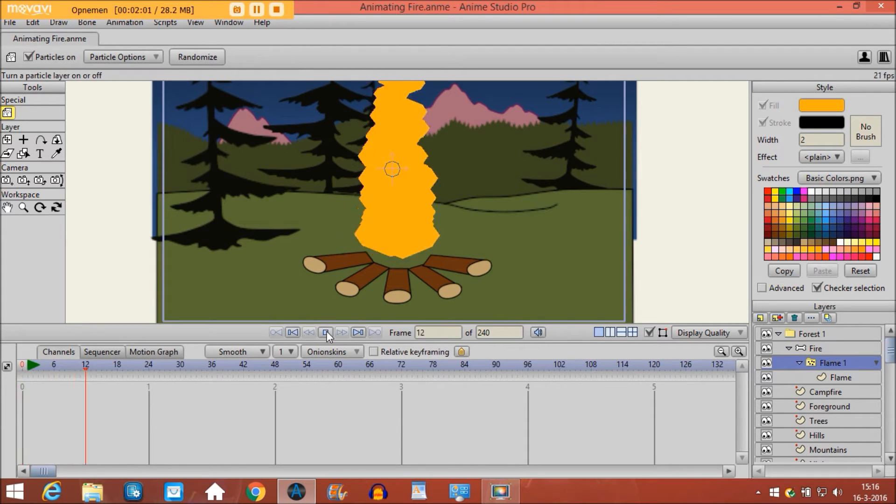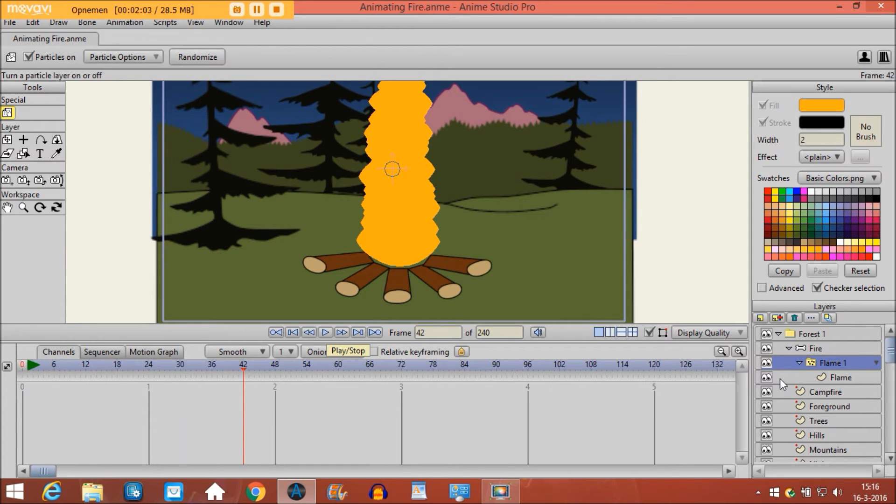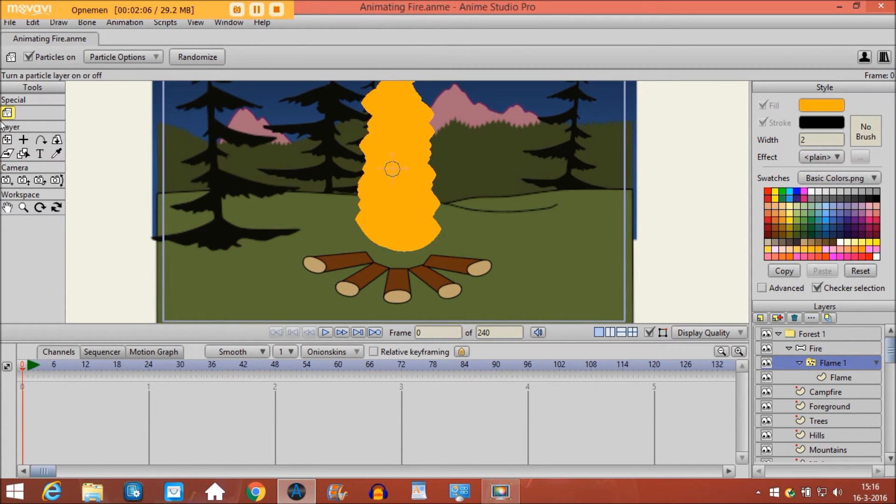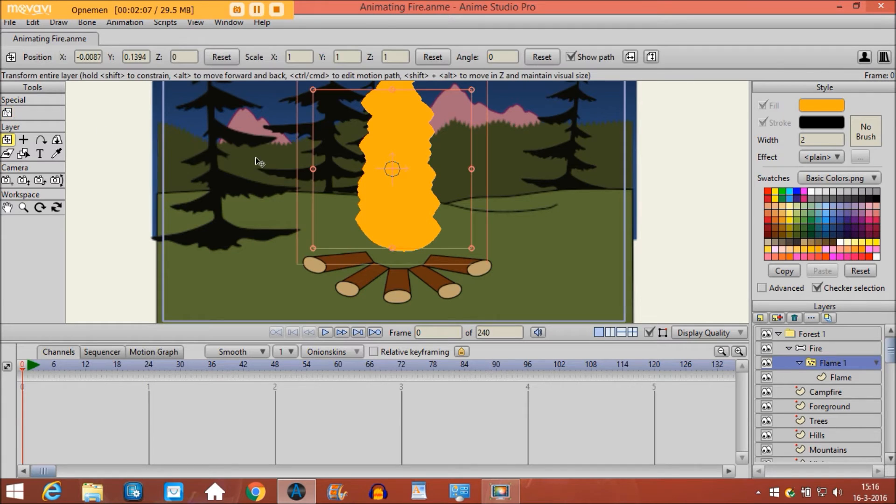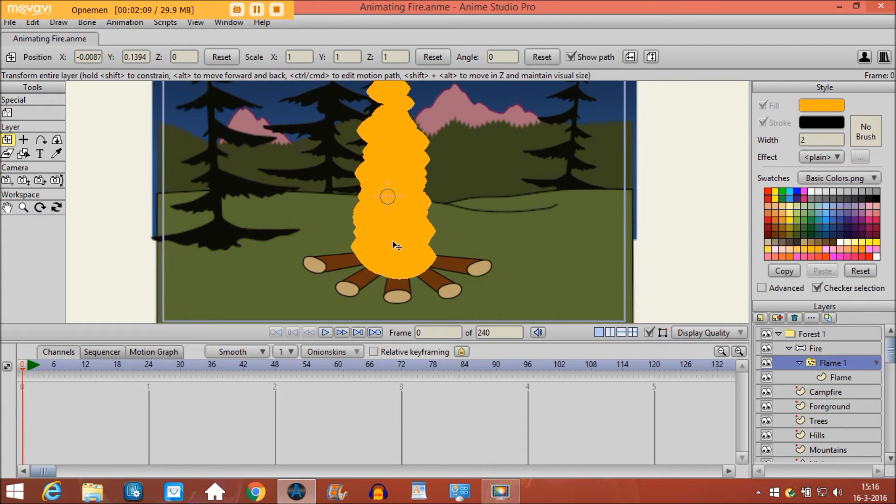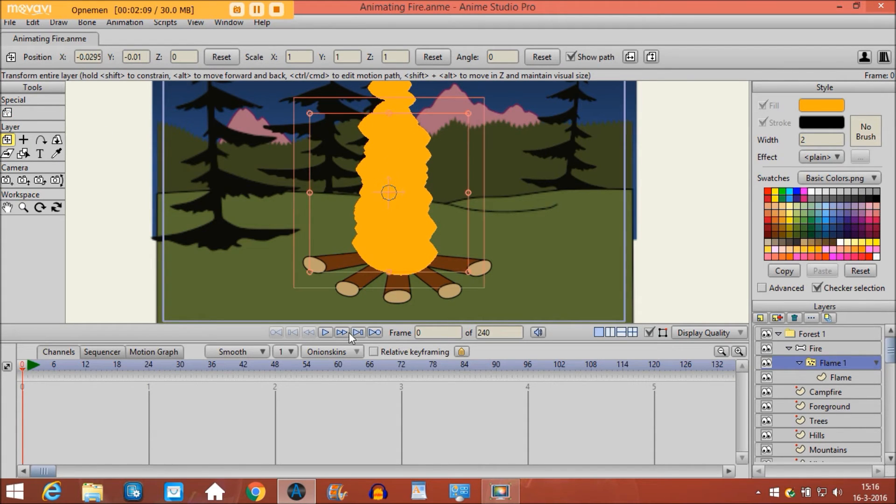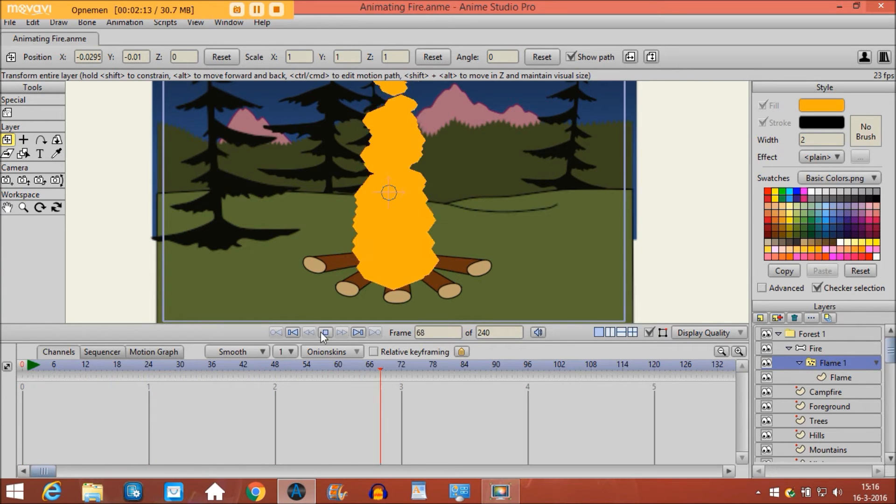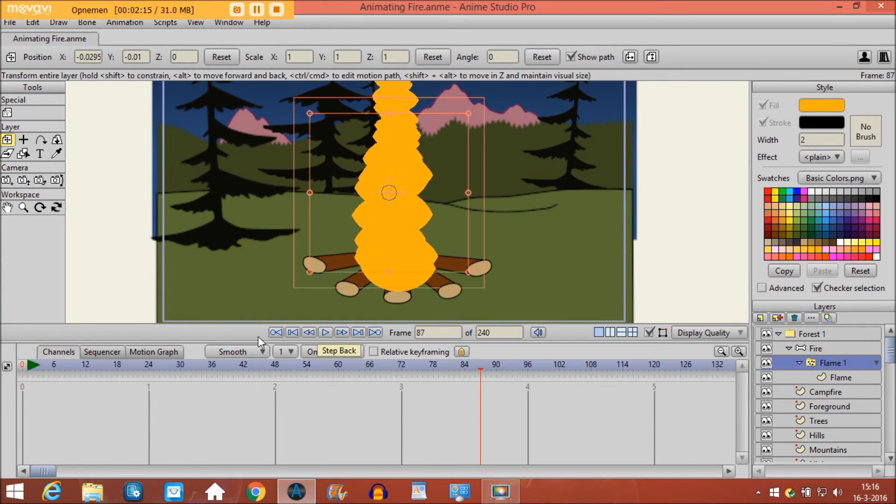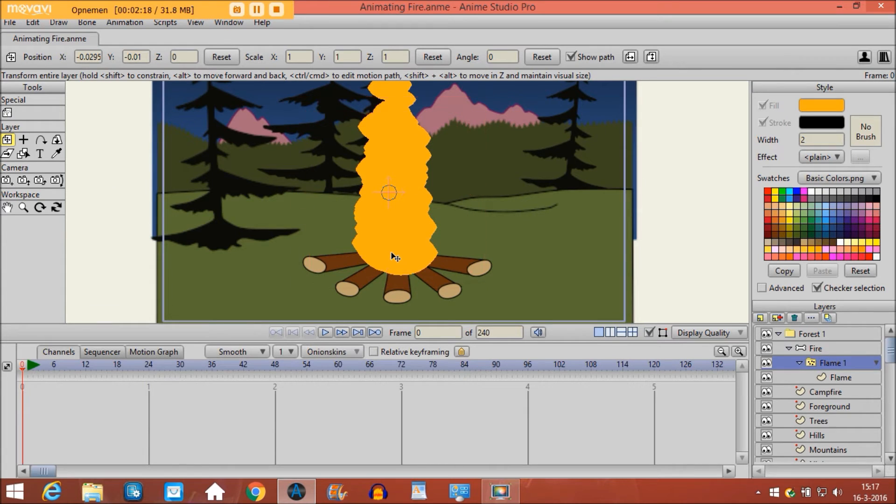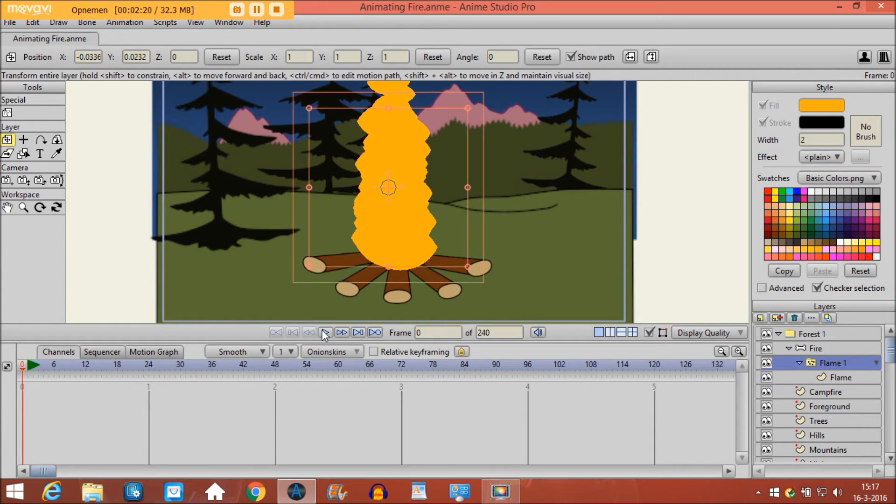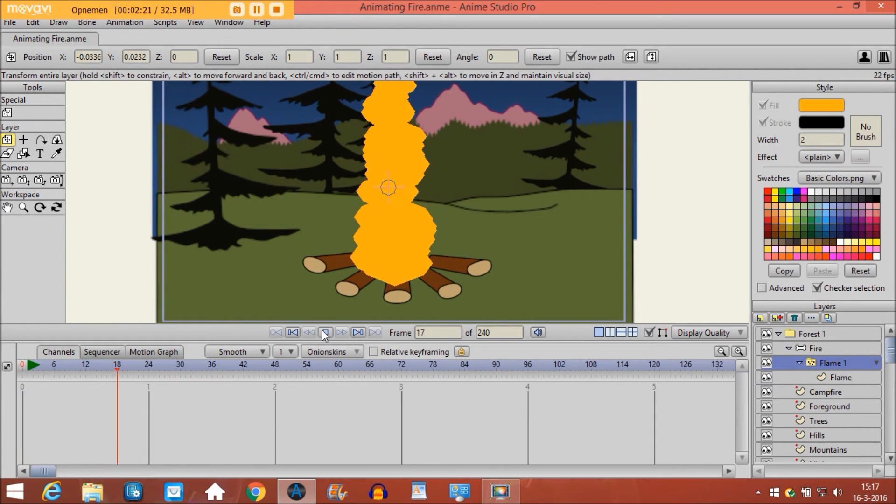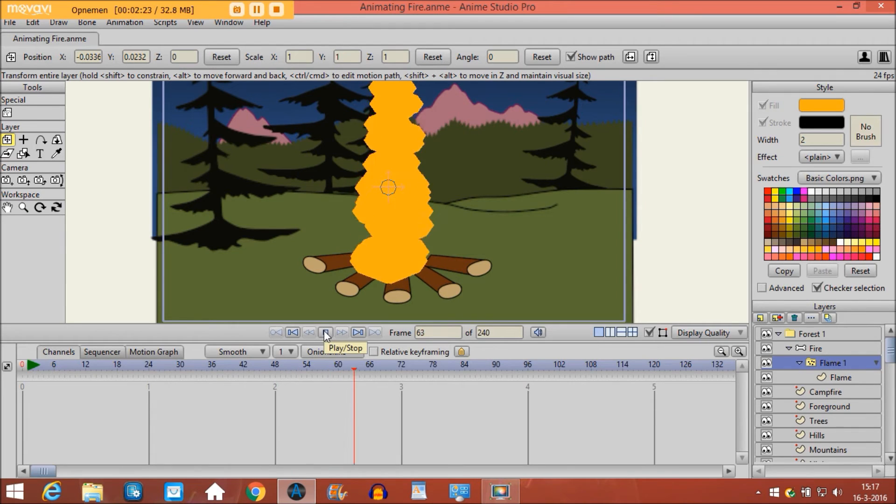Then it looks like this. Maybe put the particle a bit lower so it is really close to the wood.